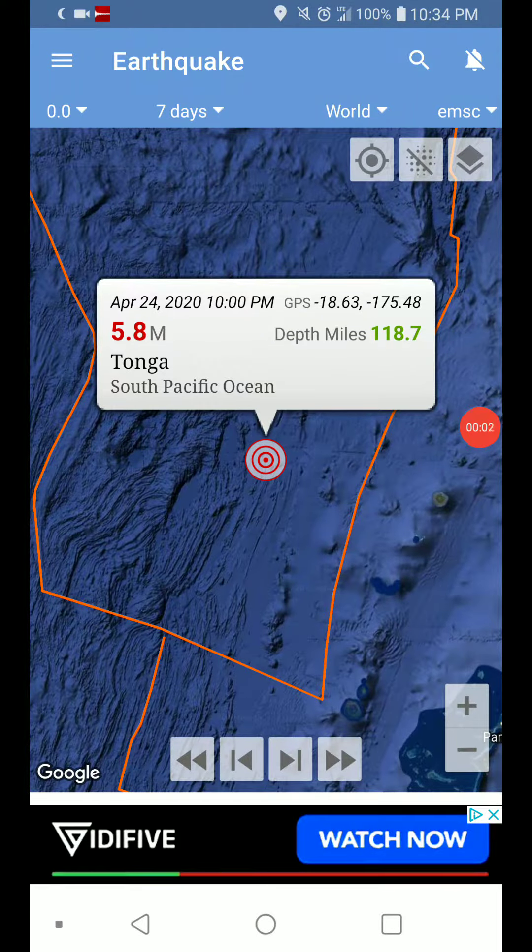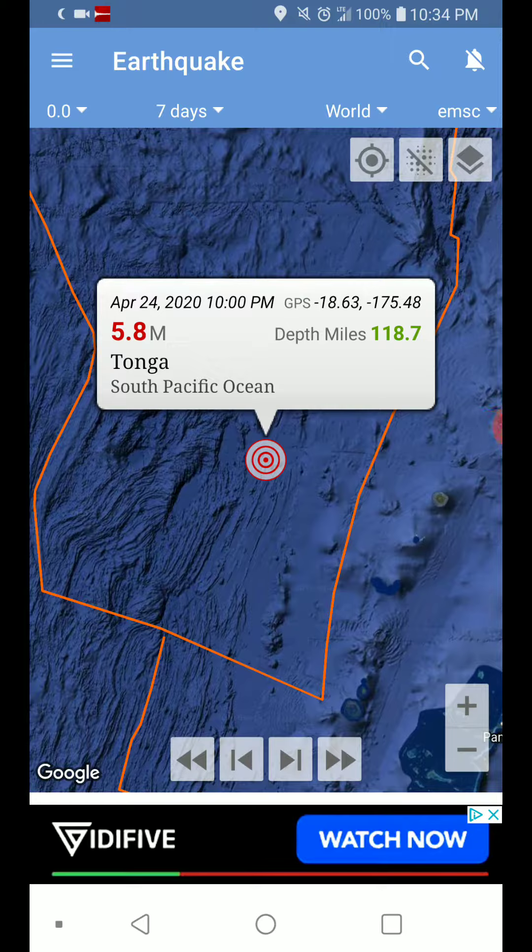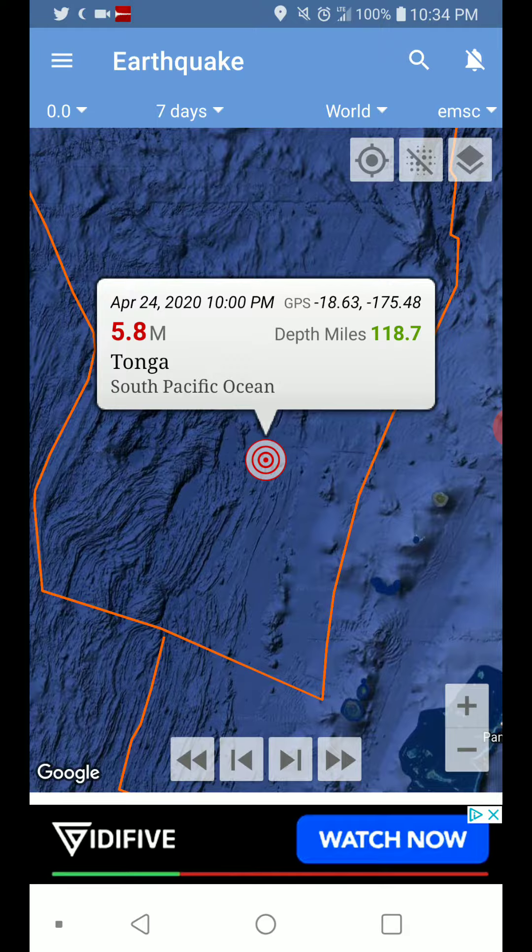Welcome back with an update on the Tonga earthquake. Looks like the EMSC is saying it's a 5.8, 10 p.m. central daylight time, 118.7 miles of depth.